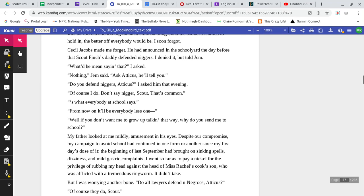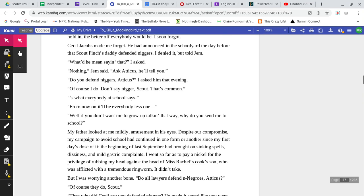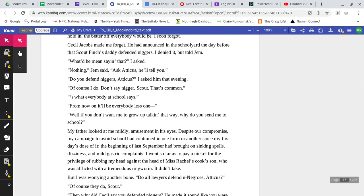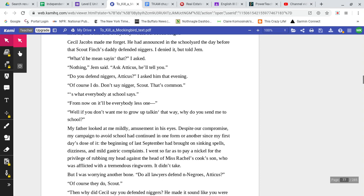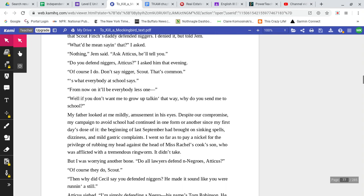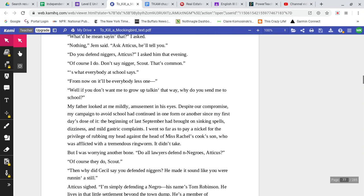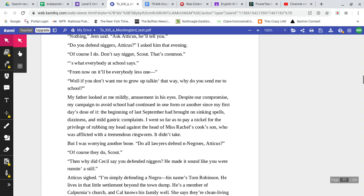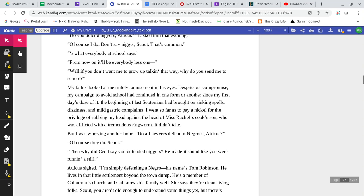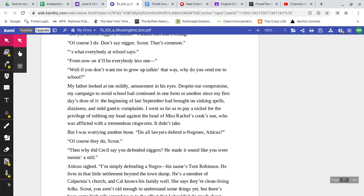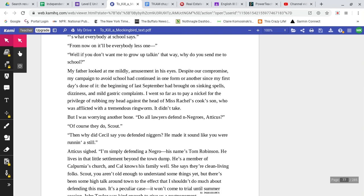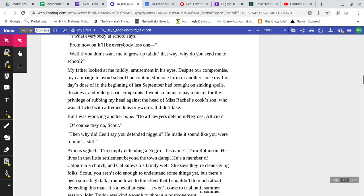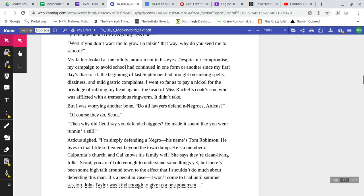I asked him that evening, of course I do. Don't say that word, Scout. That's common. That's what everybody at school says. From now on, it'll be everybody less one. Well, if you don't want me to grow up talking that way, why do you send me to school?